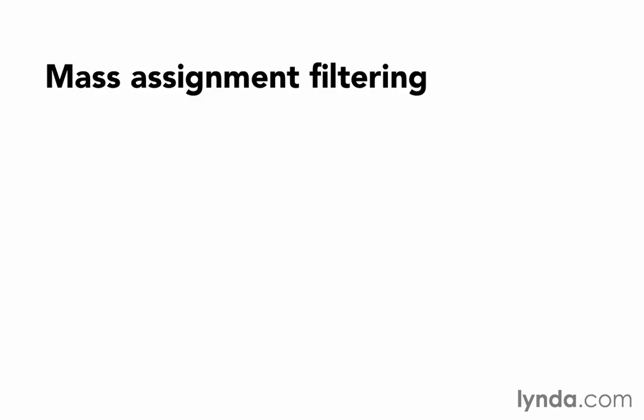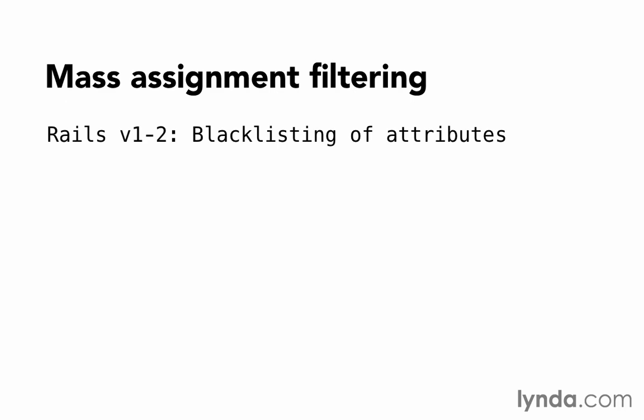Rails has evolved in how this filtering is accomplished. In early versions of Rails, attributes can be declared as protected or disallowed for mass assignment in the model. In programming, when everything is available by default and we list only the items that are disallowed, it's called blacklisting. This was optional. Some people ignored it, didn't fully understand it, or made simple forgetful mistakes, and that left their Rails sites vulnerable.